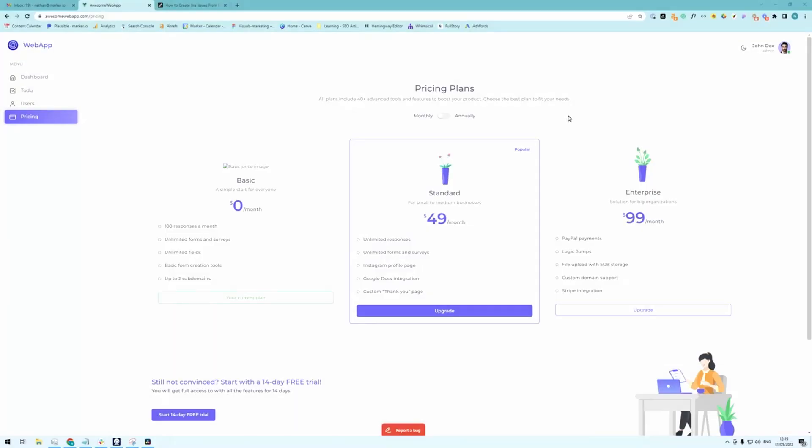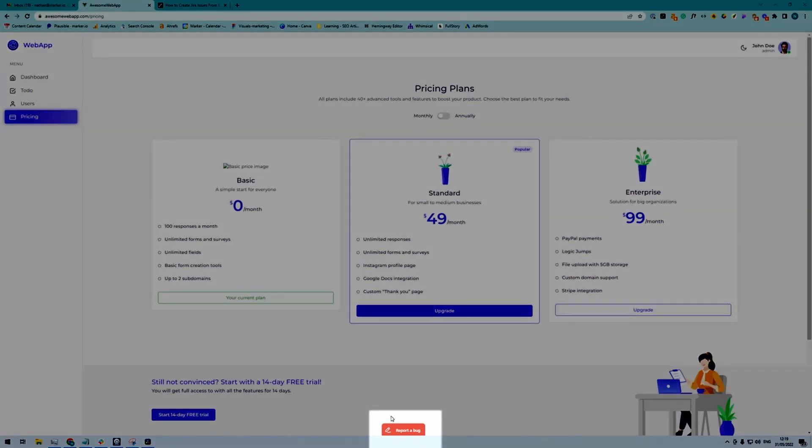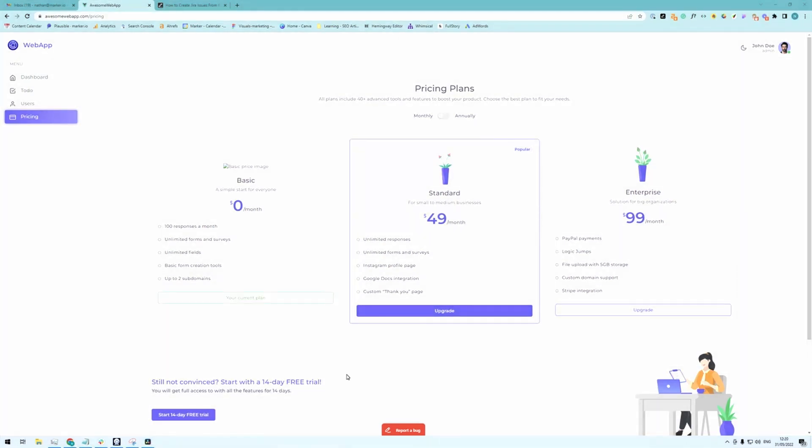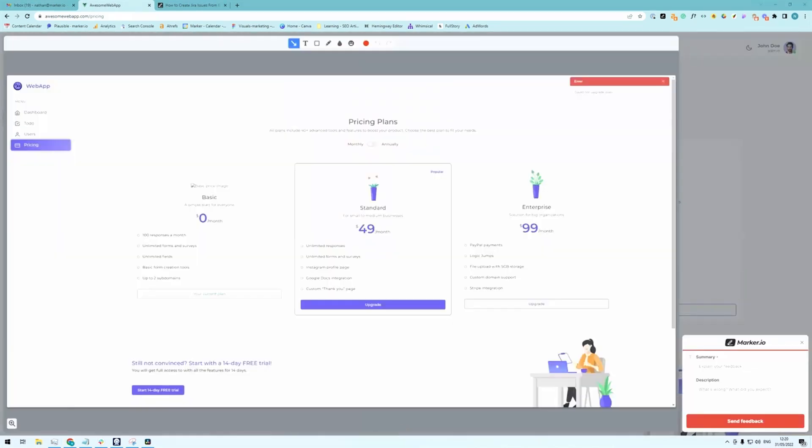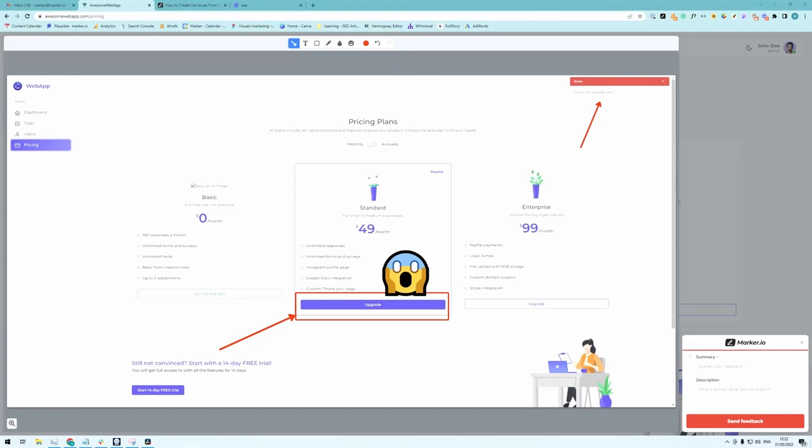Alright so let's imagine I've just finished building an awesome website for a client and I send it to them for feedback. The widget is already installed and it lives right here at the bottom of the screen. As the client I'm going to test the website. For example I'm going to click on this button. Realize it doesn't work and simply click report a bug. This opens up the visual editor so I can clearly tell the developer what's wrong here. And then I can write a quick summary and description of the issue. And finally just click send feedback.